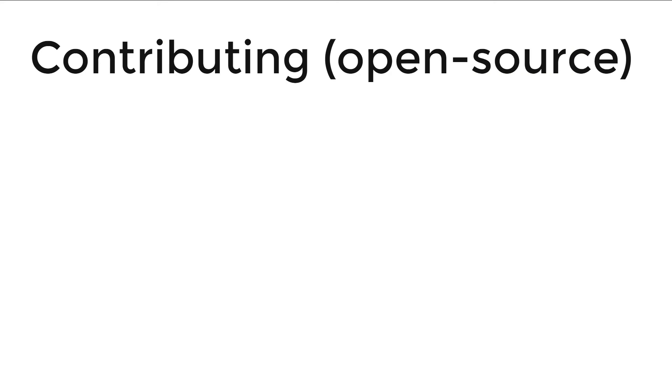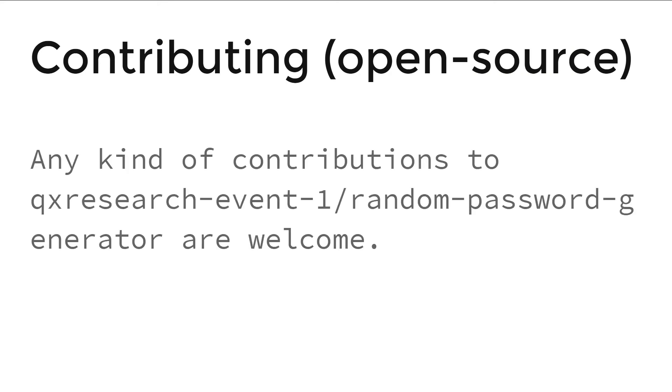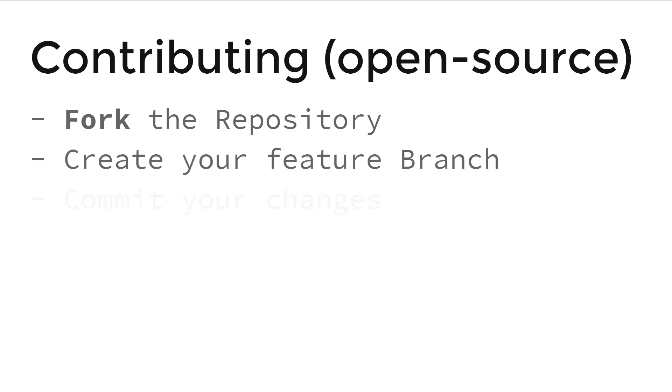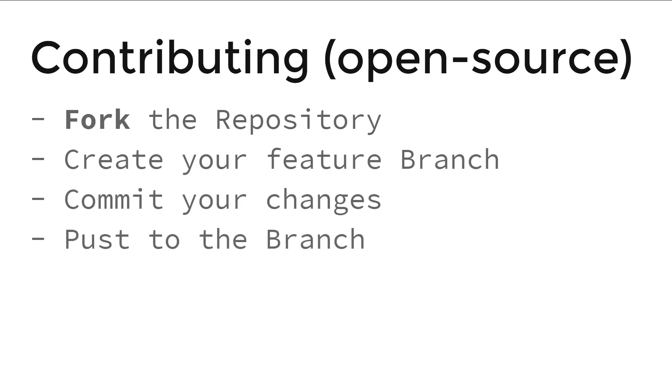Now let's talk about contributing. Any kind of contribution to QX research, even to this random password generator, is welcome. To do so, you need to fork the repository, create your feature branch, commit your changes, push to the branch, and open a pull request.